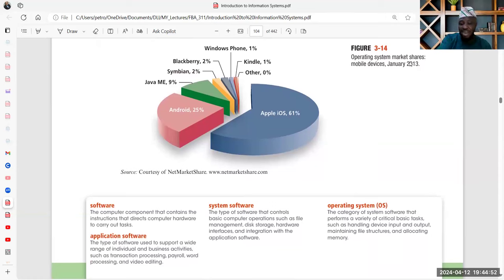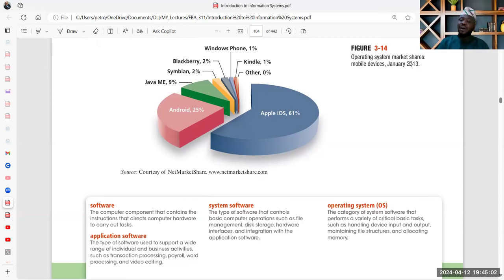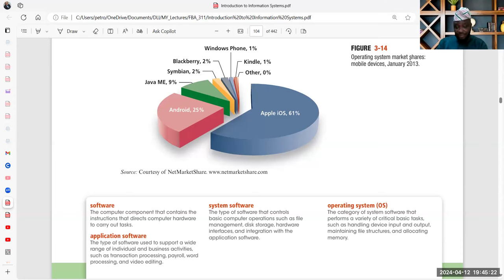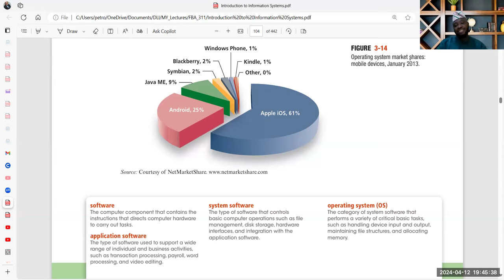For operating systems, we have the Mac operating system, Windows, Linux, and Unix. Depending on what you want to do and the kind of system you want to set up, that determines the most suitable operating system. On your phone, you have mobile operating systems: Android, Apple, Blackberry, Symbian. The operating system serves as the interface between the system itself, all the applications on the system, and you the user. It controls and coordinates all activities — file sharing, booting your computer, locating size to applications, determining how applications run, system cleaning, and defragmentation.